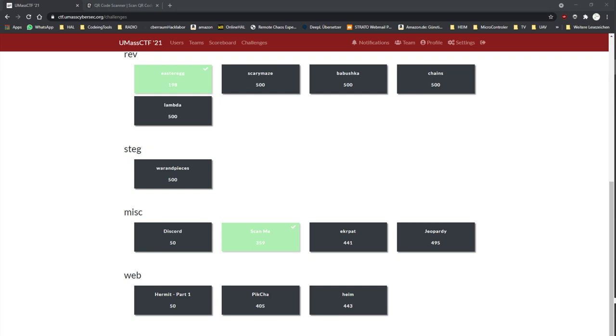Hi, welcome to the new CTF tutorial. Today we make the Scan Me challenge from the UMass CTF 21, and it is a misc challenge. Let us see.